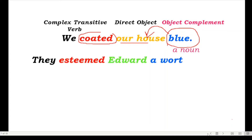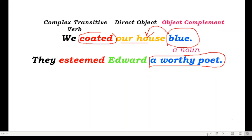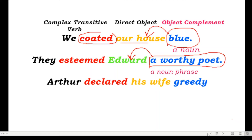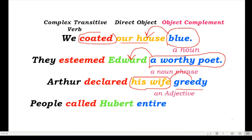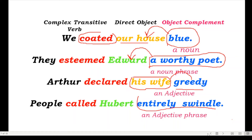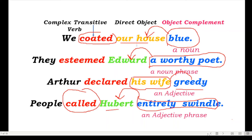More examples of complex transitive verbs: 'They esteem Edward a worthy poet' — 'a worthy poet' is a noun phrase and is the object complement of the direct object 'Edward.' 'Arthur declared his wife greedy' — 'his wife' is your direct object, and 'greedy' is an adjective serving as the object complement. 'People call Hubert entirely swindled' — 'entirely swindled' is an adjective phrase serving as the object complement; 'Hubert' is your direct object and 'call' is your complex transitive verb.